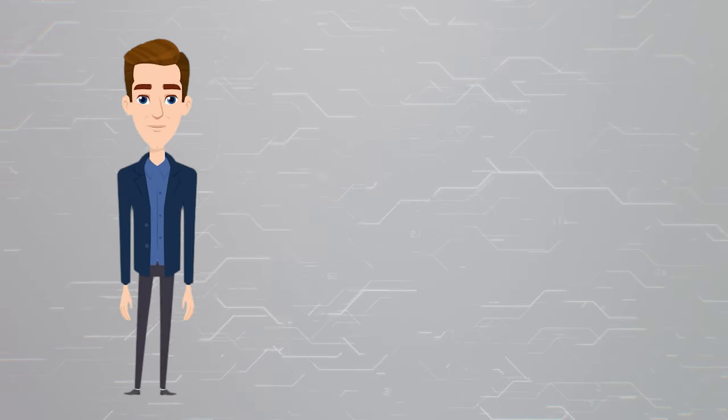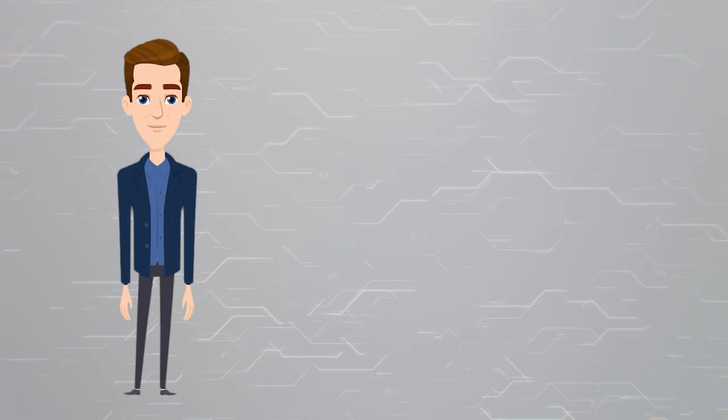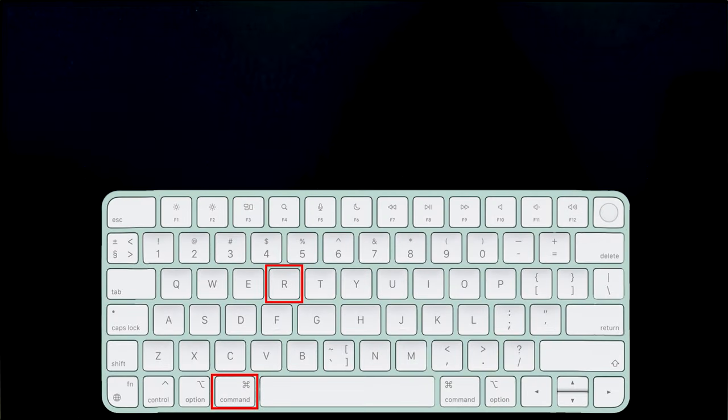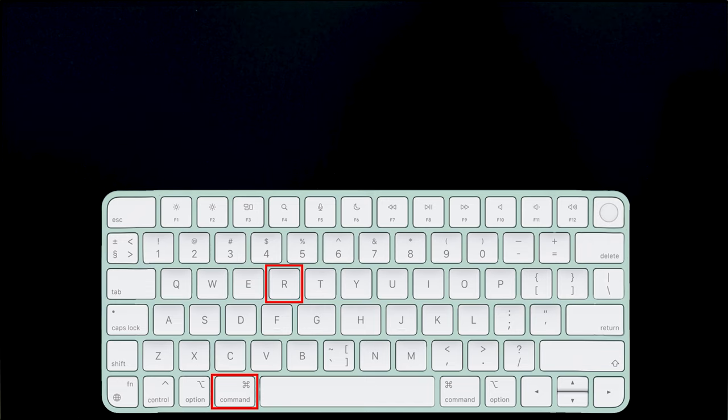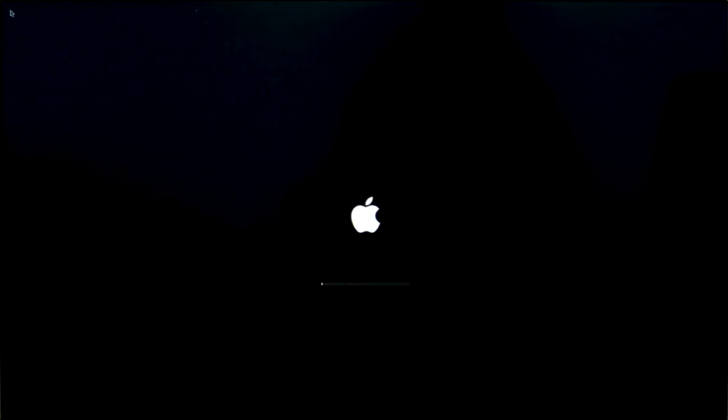For starters, shut down your computer, then hold down the keys Command plus R for Intel Mac or the power button for Apple Silicon and start it again. Hold down the key or buttons until you see the Apple logo on the screen.